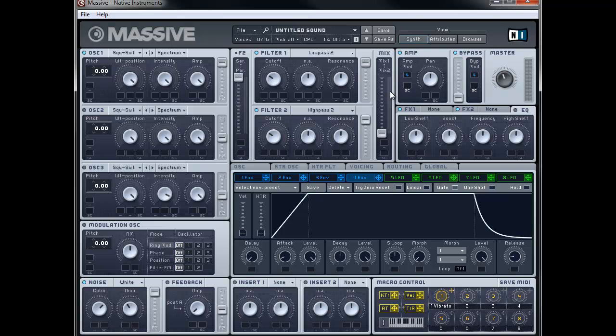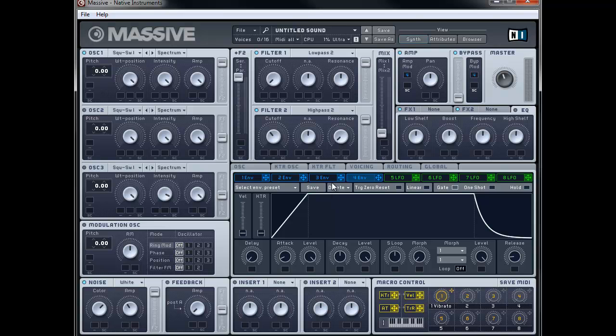Okay first thing we're going to do is to set the cutoff of filter 1 right down. And secondly we're going to choose on the cutoff of filter 2. We're going to bring it up a tiny bit to about just before 11 o'clock. And we're going to bring the resonance right down. So we're actually going to shape the sound with filter 1. And we're just going to cut off some of the low end with filter 2.